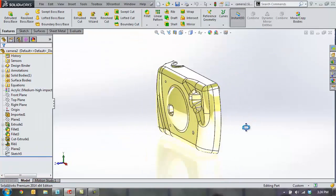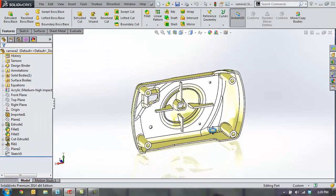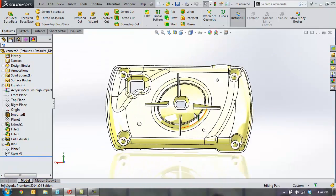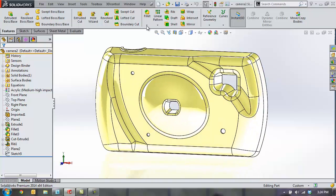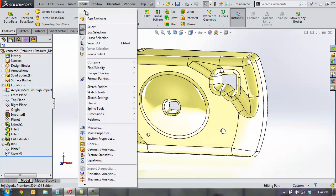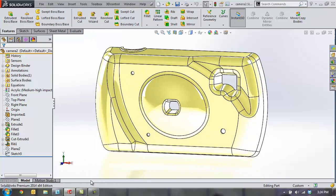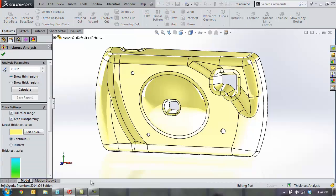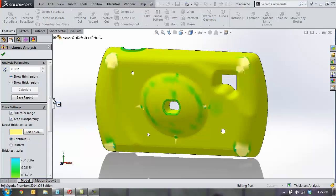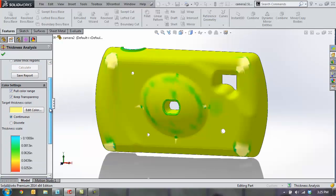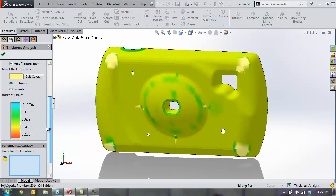SolidWorks Utilities also includes helpful tools for analyzing part design. In this molded plastic camera part, it would be nice to identify areas where the part is thicker or thinner. Using thickness analysis, we can calculate areas of different thicknesses inside our parts. Here we have a color-coded visual showing